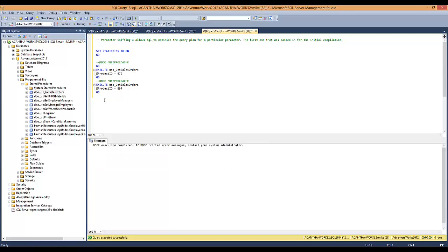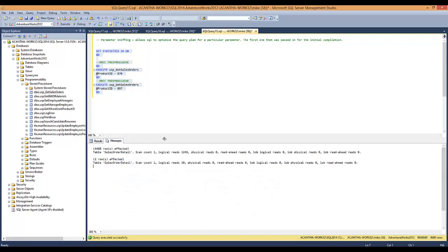All right, so it's clean. Now we've got both of them with the cache cleared. So now if we execute both of them — you can see that it recompiles — we get the correct plan for this one and a plan for this one that's specific to the parameter we passed in.